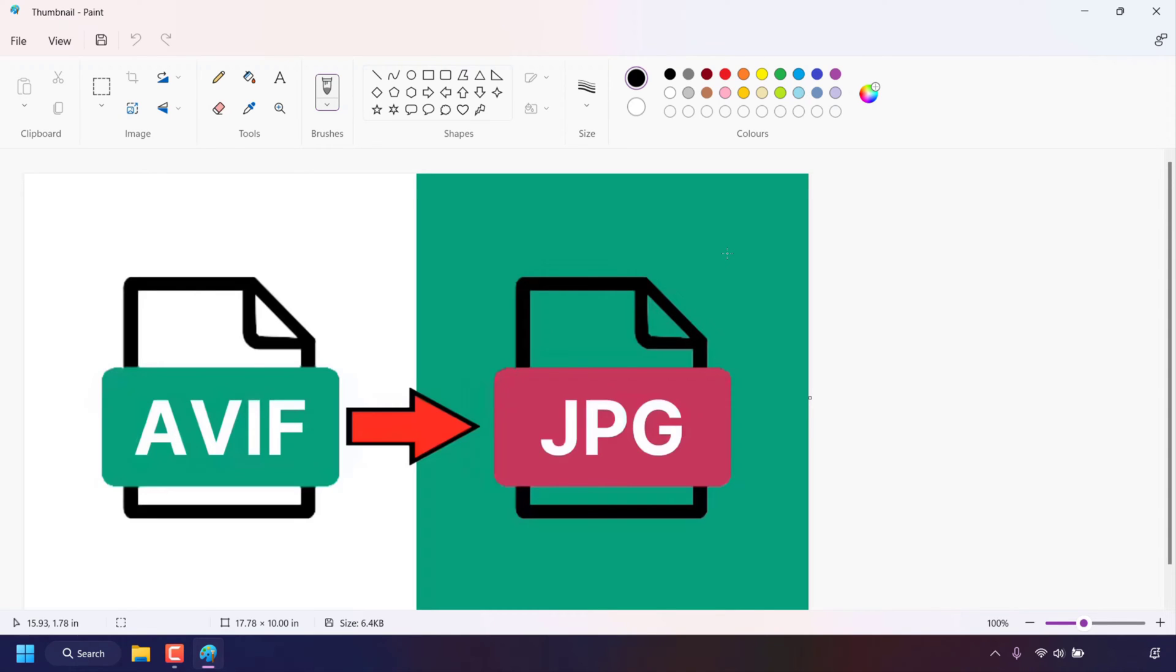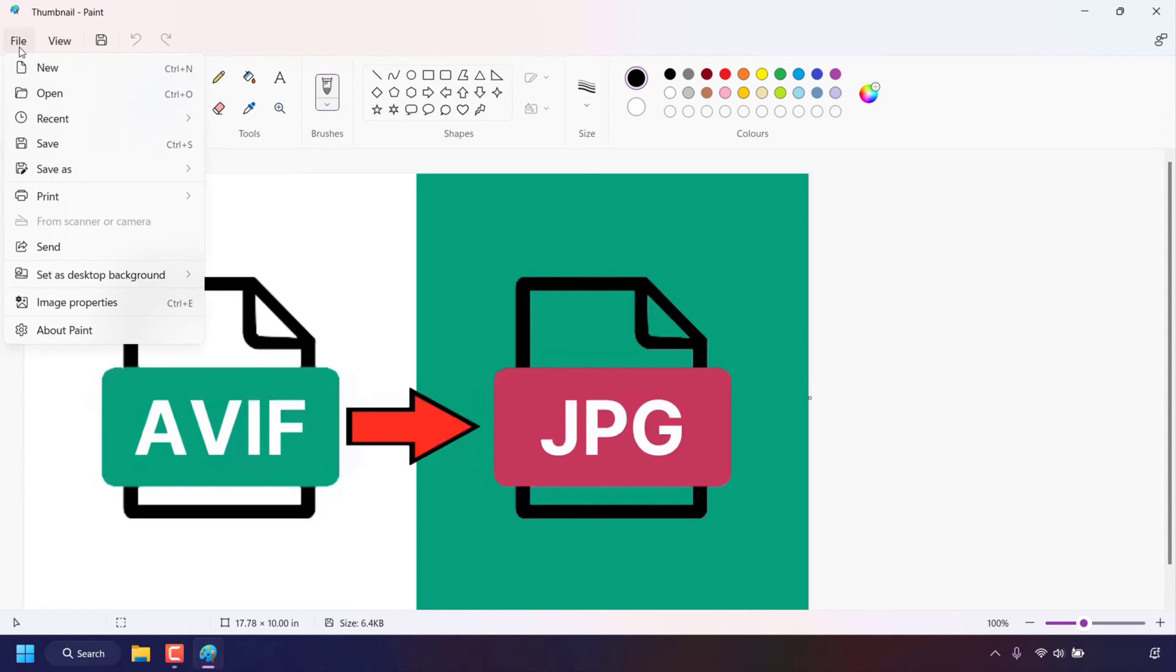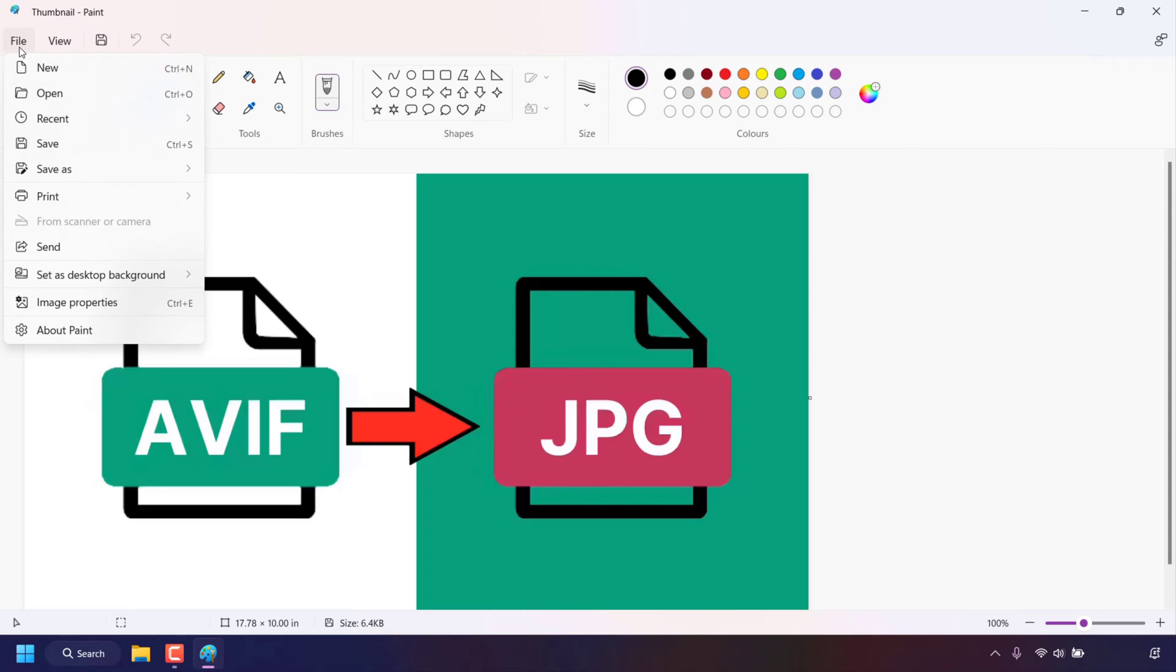Once you've got your AVIF image file opened in paint you can now start the conversion process. To do this navigate to the top left hand corner to where it says file and left click on file. Once you've done that hover over save as you'll then be greeted with several image formats in which you can save your AVIF image as.